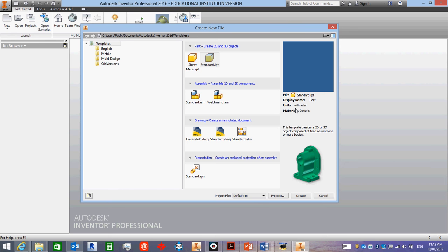So before we even start using this program properly, I need to fix this so that you will get millimeters instead of inches.